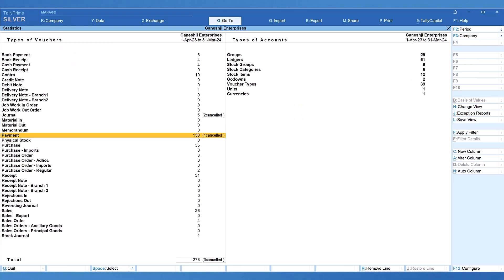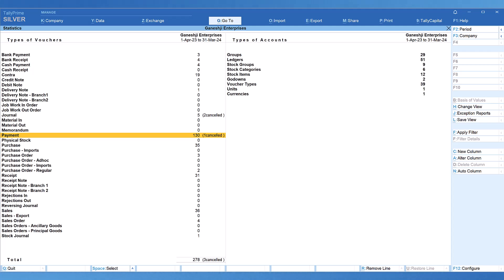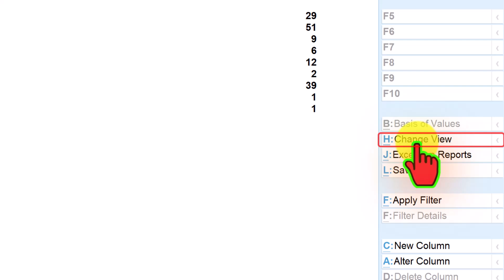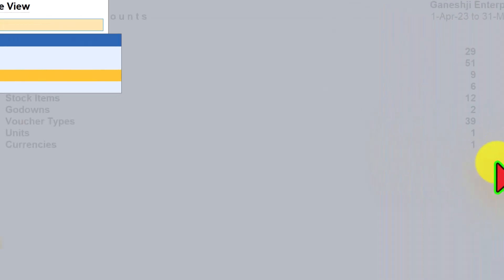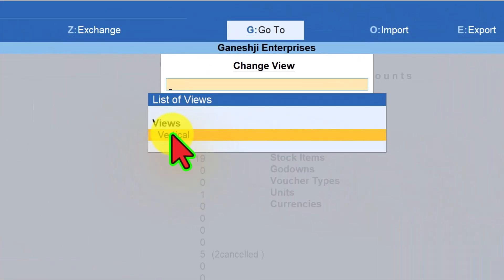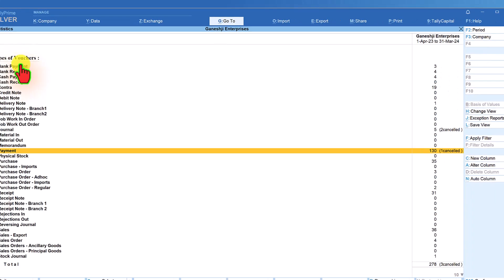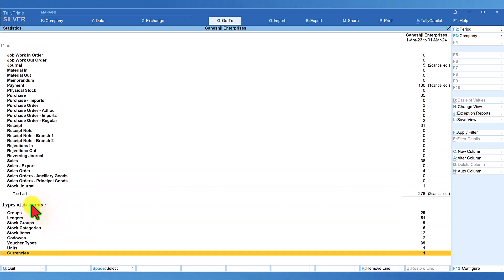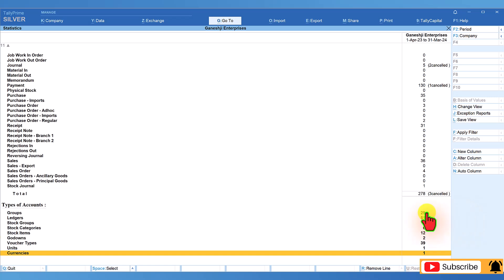In case you want to view this report in vertical format, click on change view from the right side button bar, click on change view and select vertical. The statistics report will now be displayed in the vertical format. We are now seeing the voucher type here and at the bottom we will see the types of accounts with their statistical value.